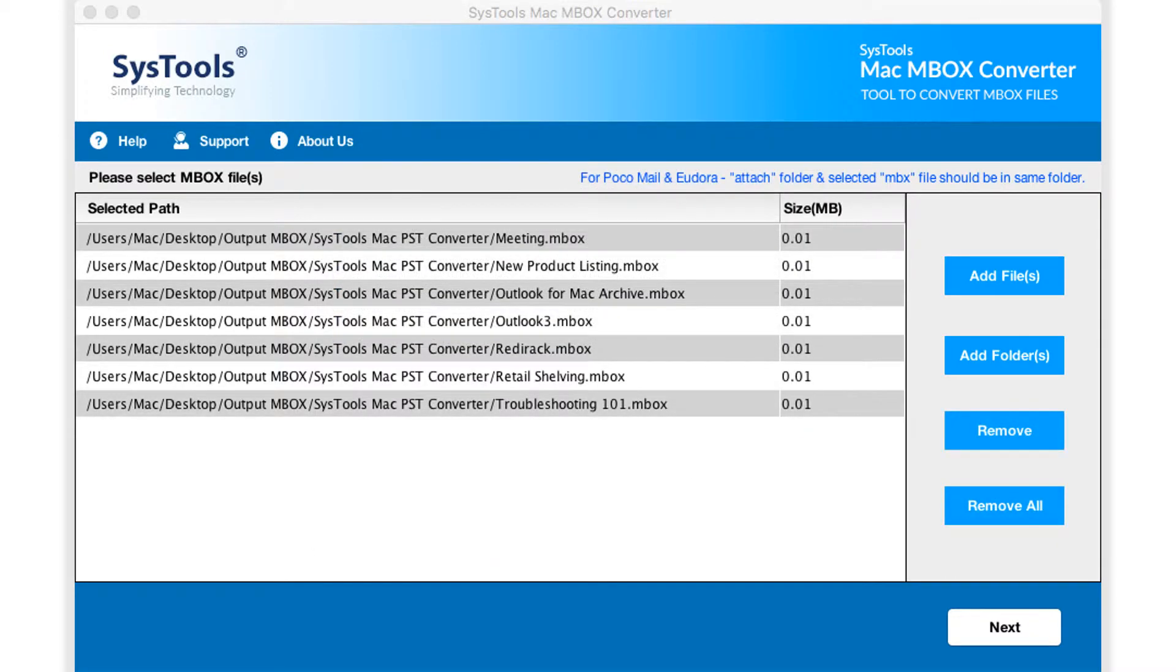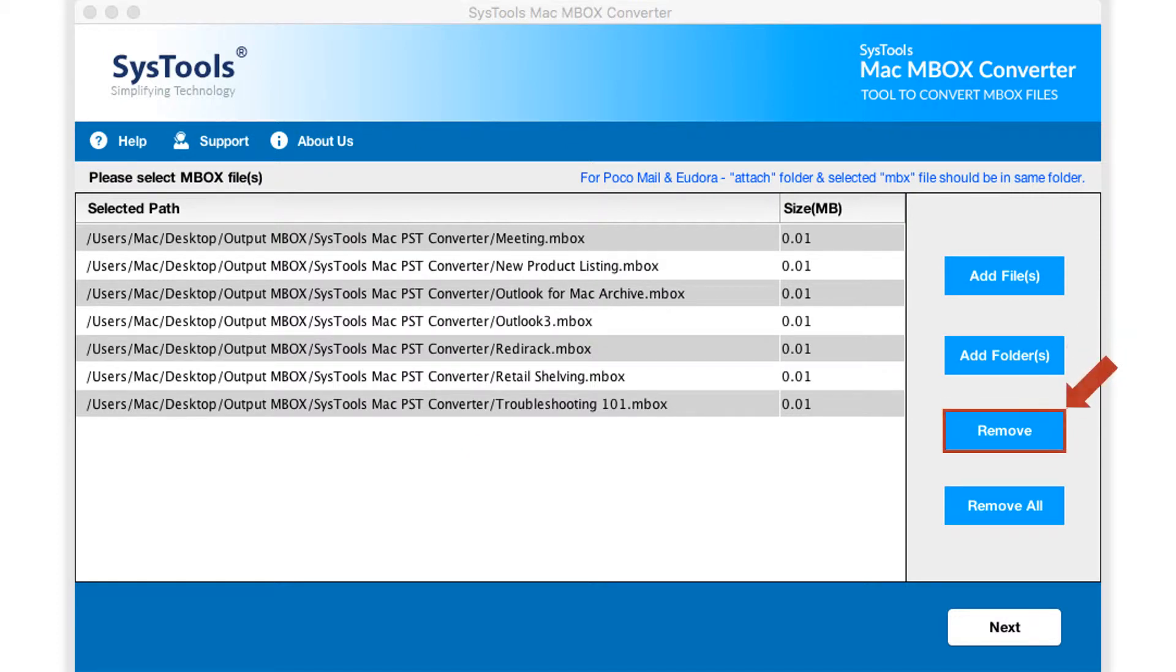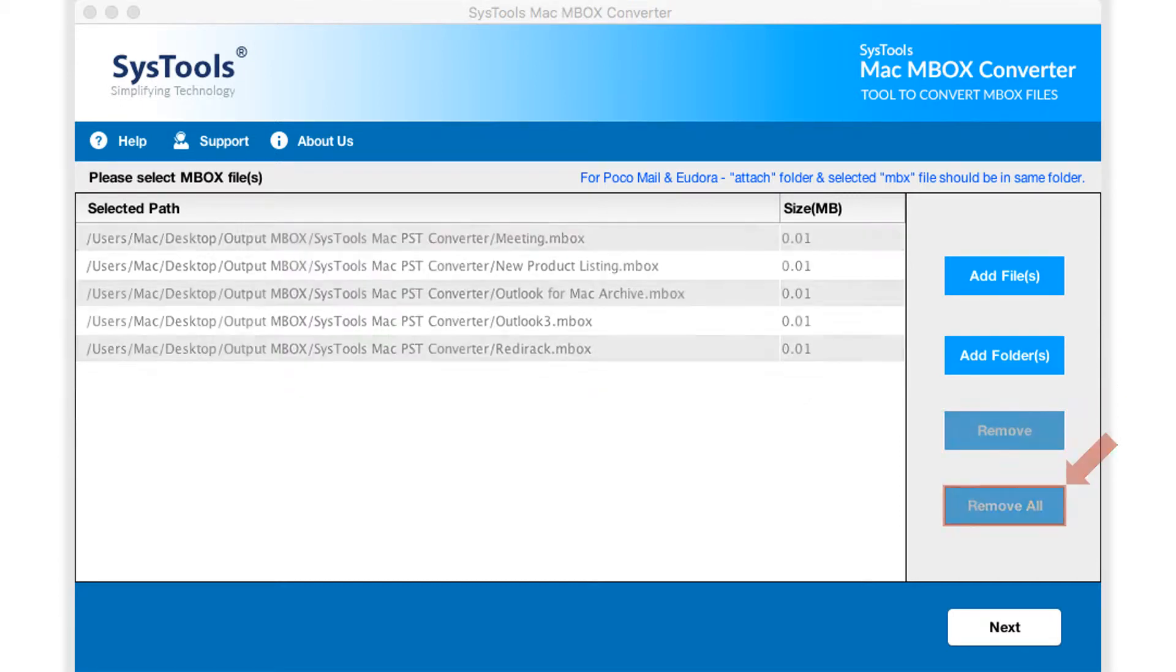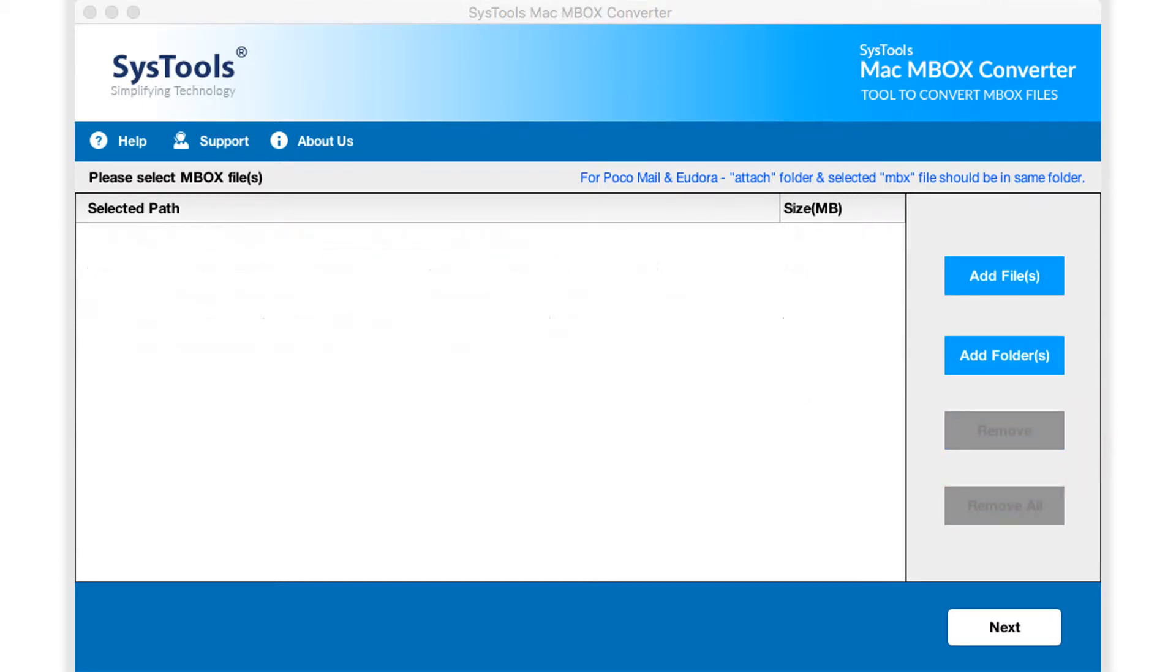Now you can see the selected files will appear. Software also provides option to remove selective files by hitting remove button, and remove all button lets users remove all the selected files.